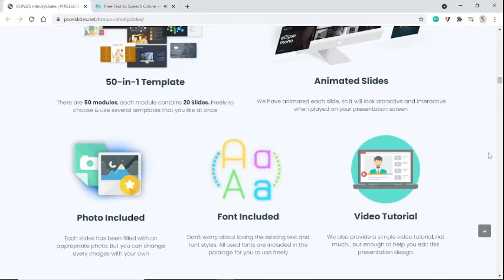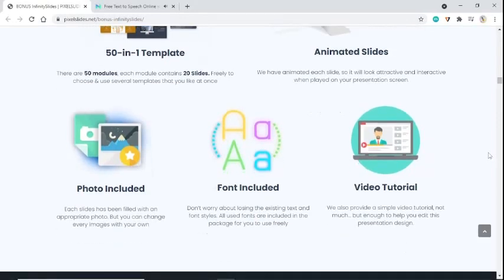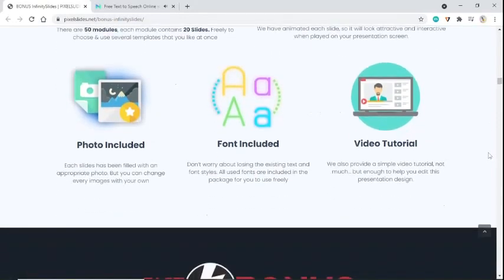Font included. Don't worry about losing the existing text and font styles. All used fonts are included in the package for you to use freely. Video tutorial - we also provide a simple video tutorial, not much, but enough to help you edit this presentation design.